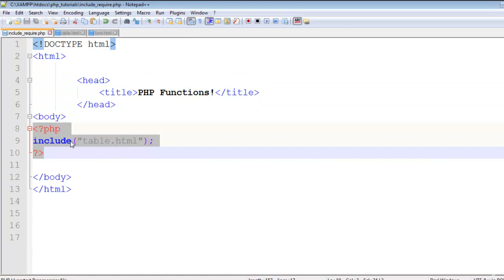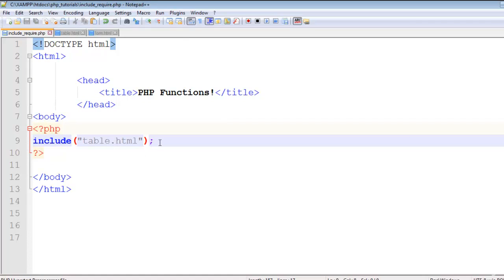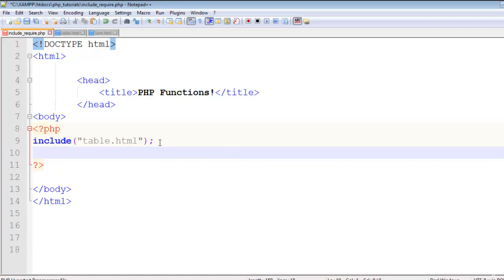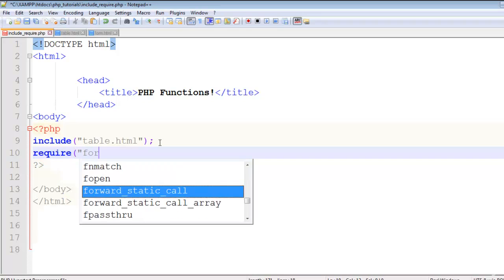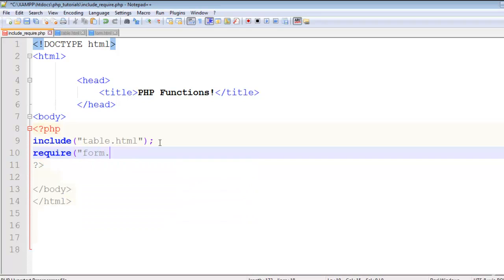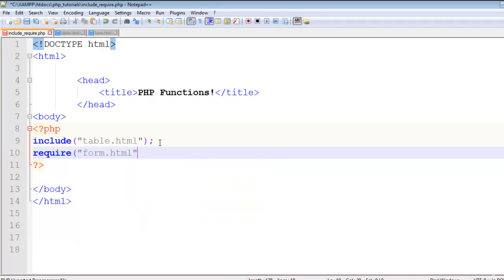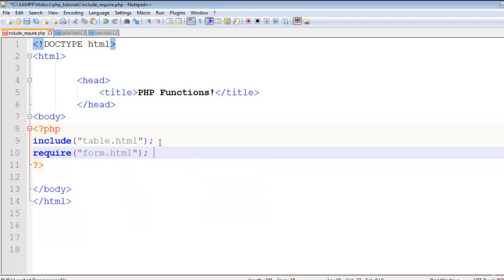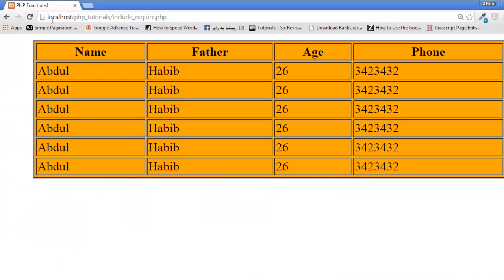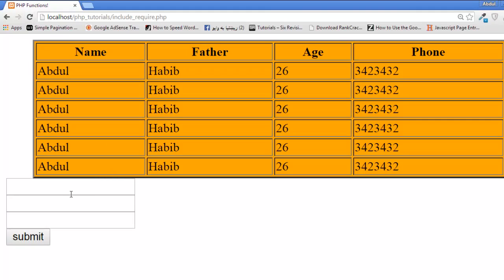I already have included the table using include. Now I will say require, require form.HTML. Control S to save. Now refresh the page and you can see the form here. That's it.